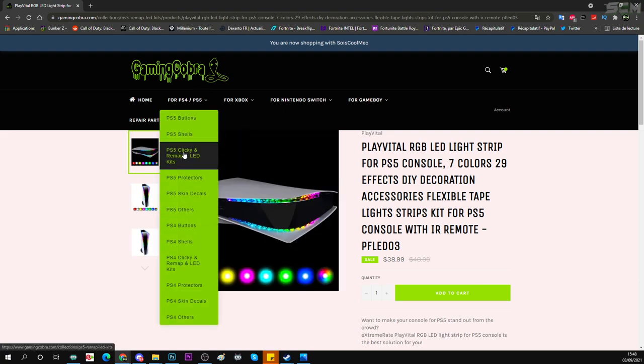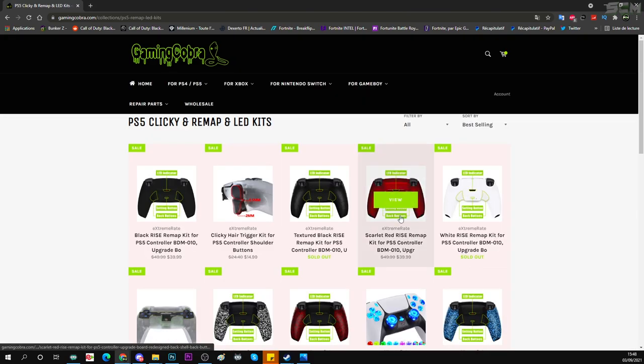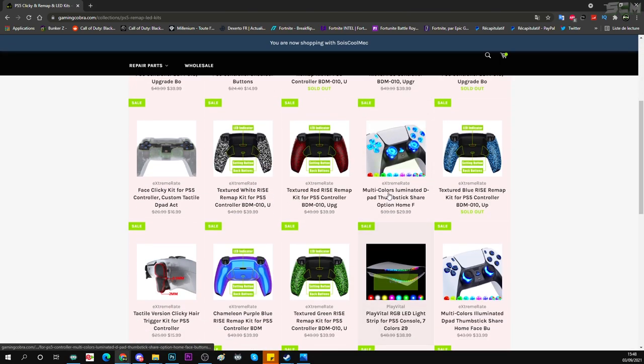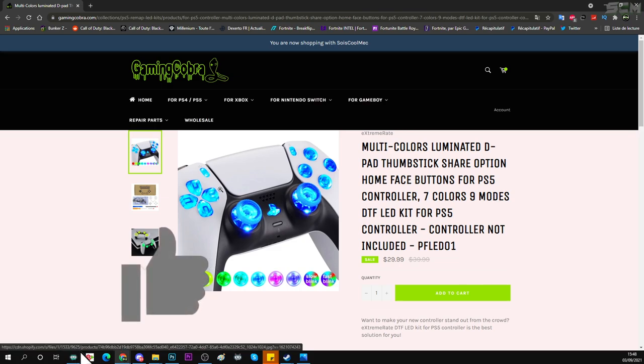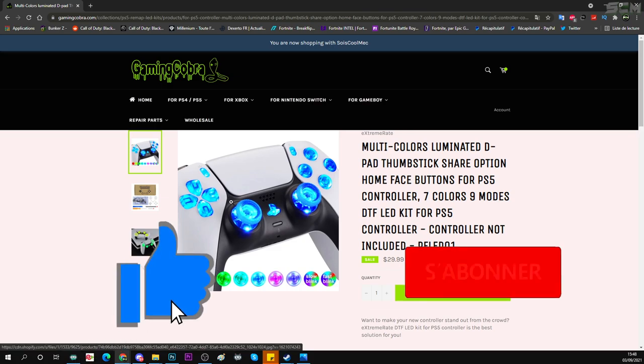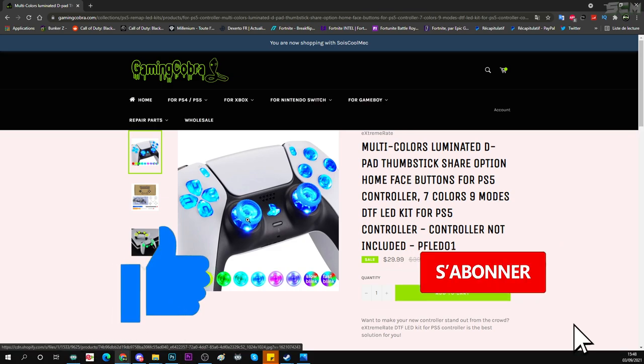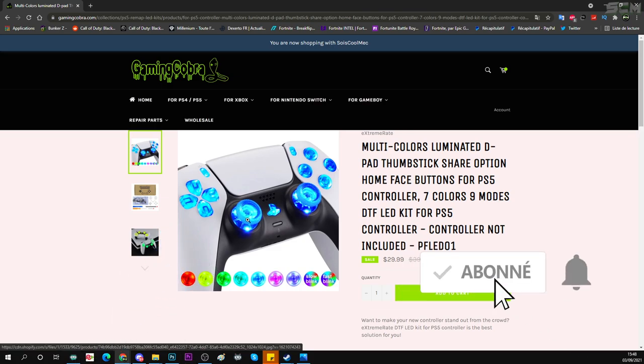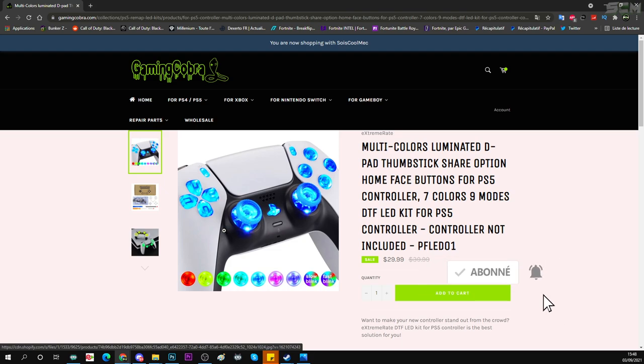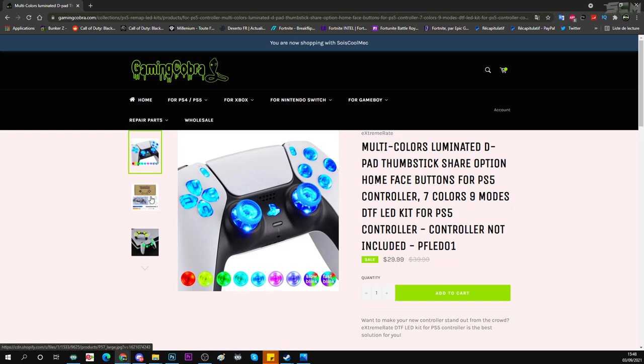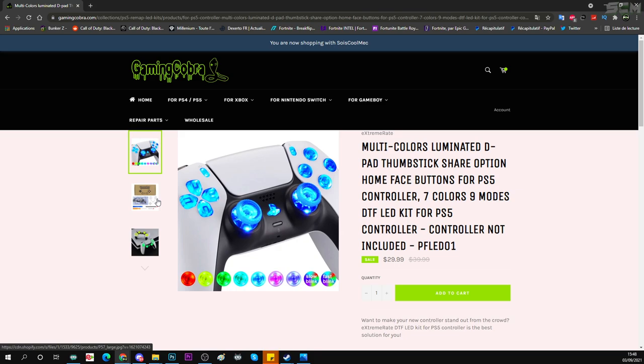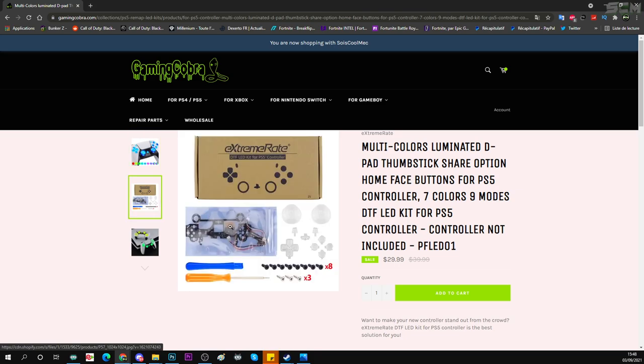Alors maintenant, je vais vous présenter aussi les manettes customisées avec des LED. Donc regardez, vous allez pouvoir faire en sorte que votre manette s'illumine pendant la nuit, pendant que vous jouez. C'est un truc de fou. Donc vous allez pouvoir choisir 7 couleurs avec 9 modes d'effets différents. Par contre, ce produit, si vous voulez l'acheter, il faudra l'installer sur la console et c'est assez compliqué.